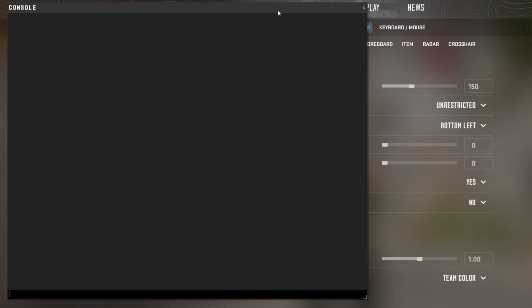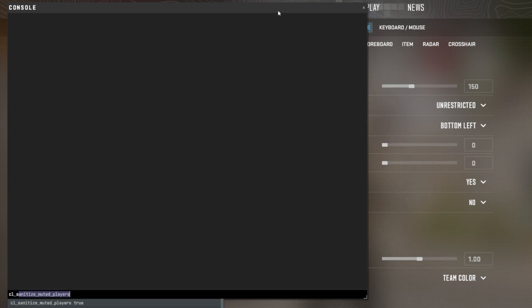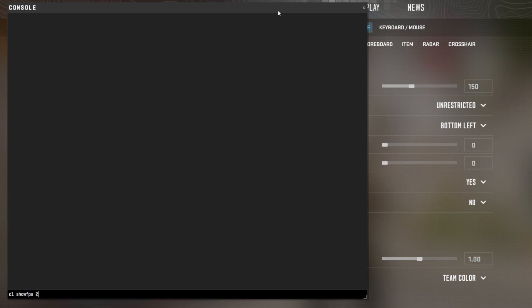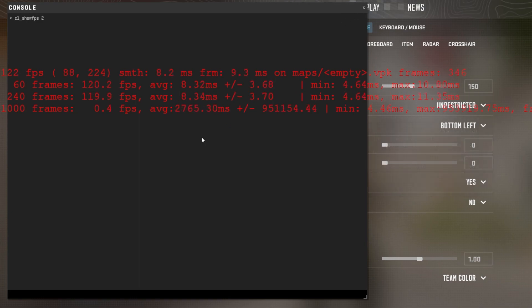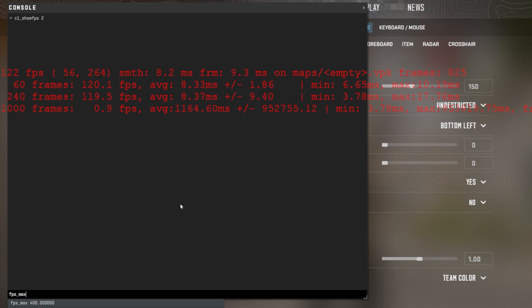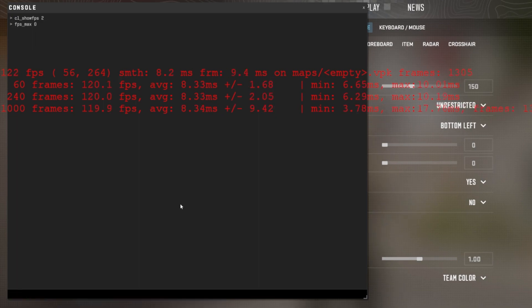Open the Developer Console and use the command cl_showfps 2 to preview your current frame rate. It might be limited to 60 FPS if you're in the game menu. To uncap your frame rate while in a match, use the command fps_max 0. Adding the 0 at the end of this command will make sure your frame rate will not be limited by the game.